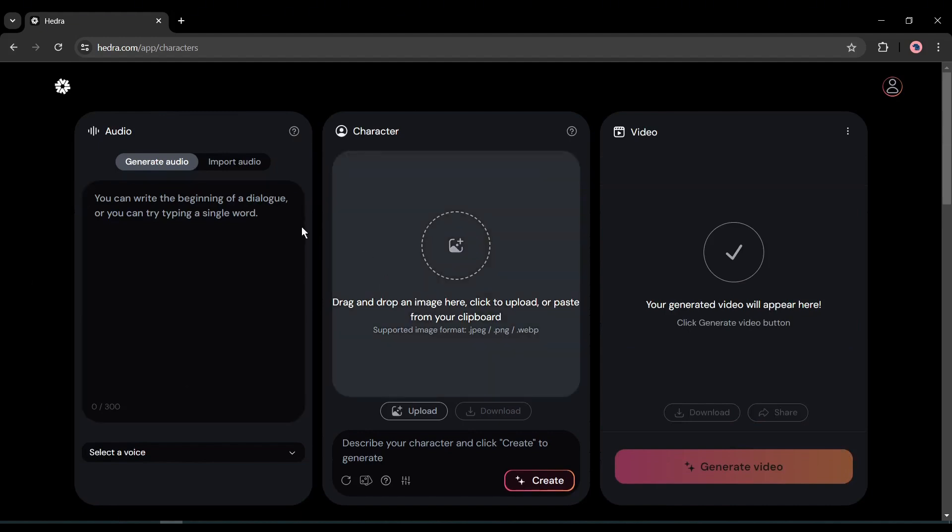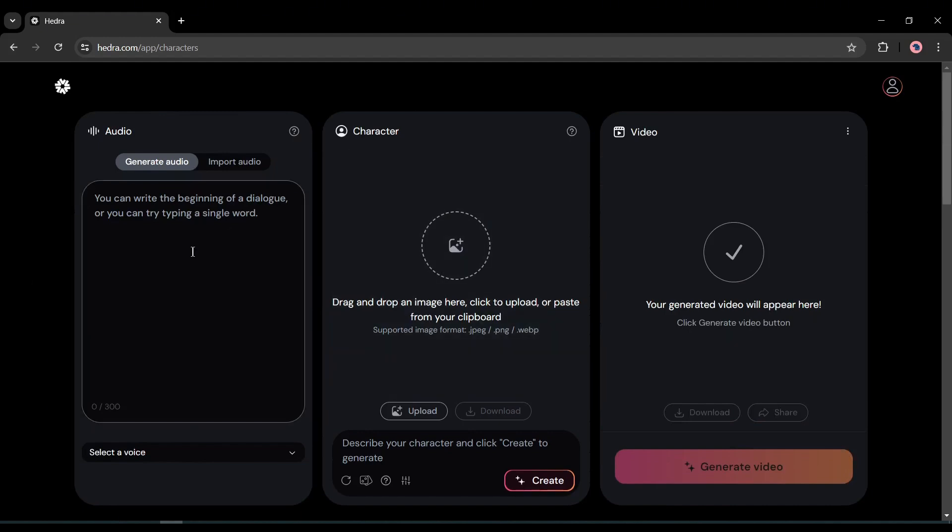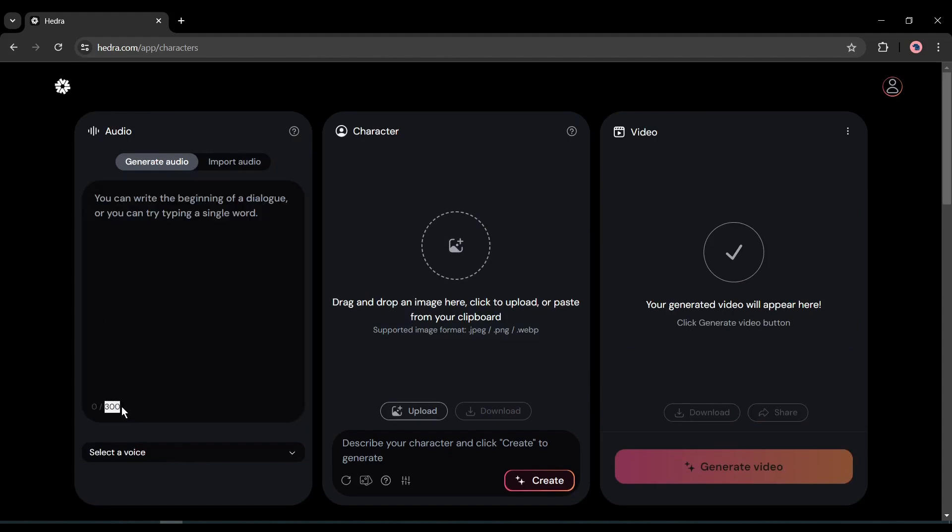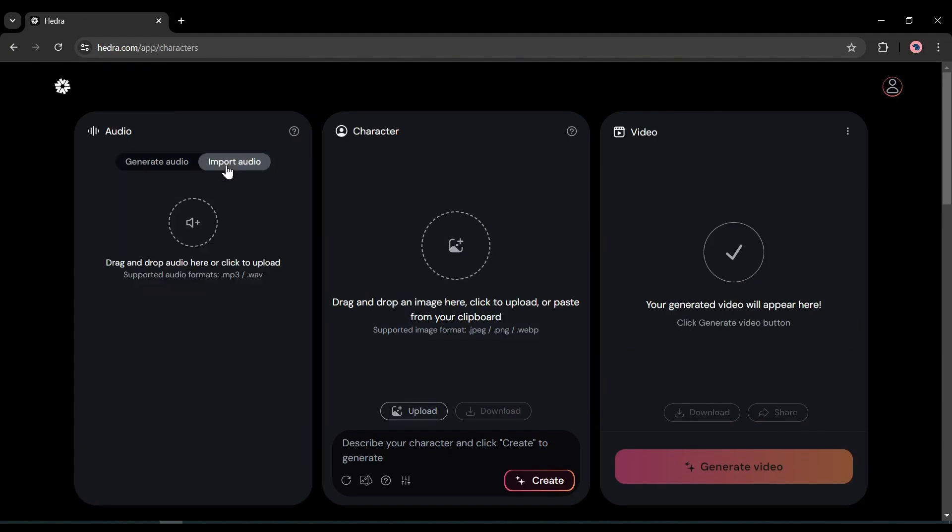First of all, the audio. Hedra AI allows you to generate audio from text or script. Here in this box, you can enter your script. It allows 300 characters at a time. If you already have a voiceover or audio file, then you can add from input audio option from here. Today, I will try both options.